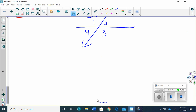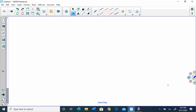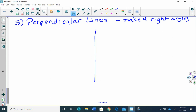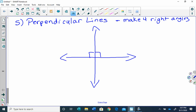The last thing I want to tell you is there's a special kind of intersecting lines, and that is perpendicular. Perpendicular lines also intersect, but they make four right angles. So we've got two lines that intersect and they make four right angles — each one of those angles is 90 degrees. And that's all I have for today. I hope you have a great day, and we'll see you on Monday. Bye-bye.